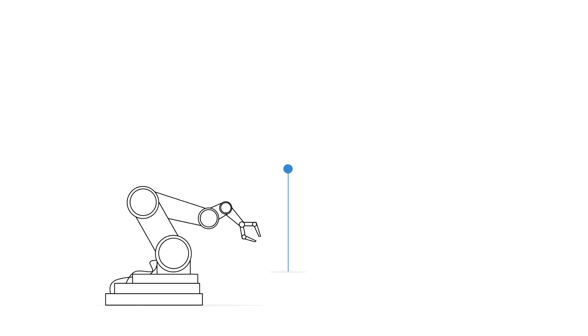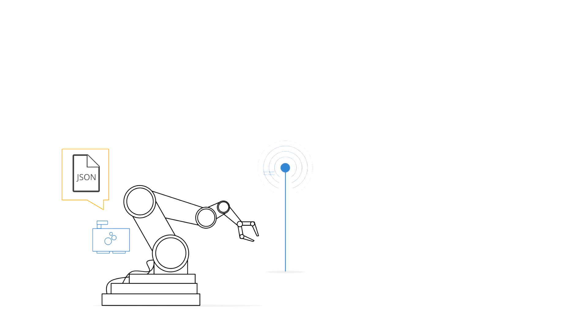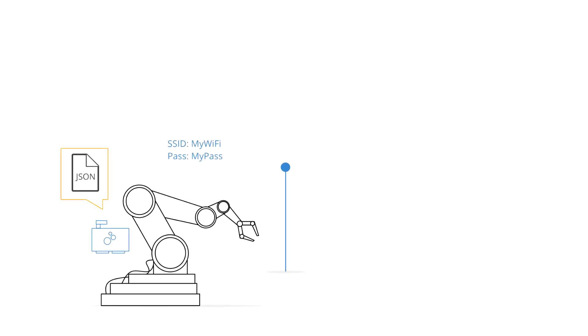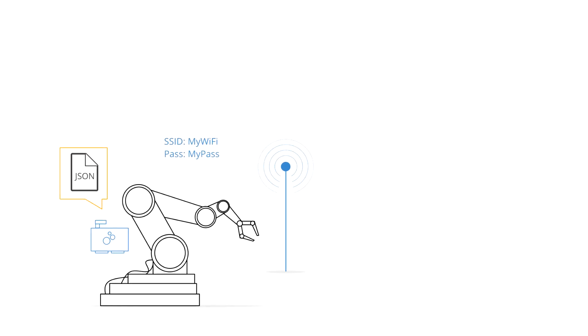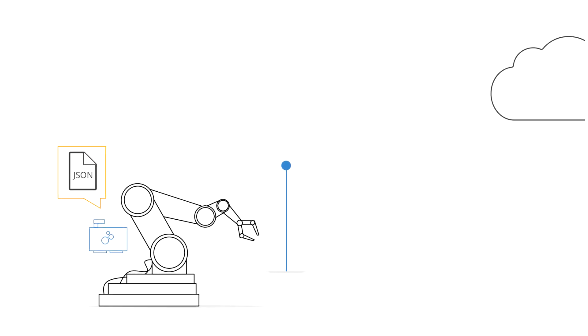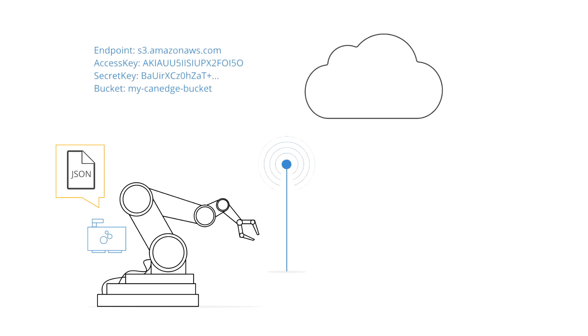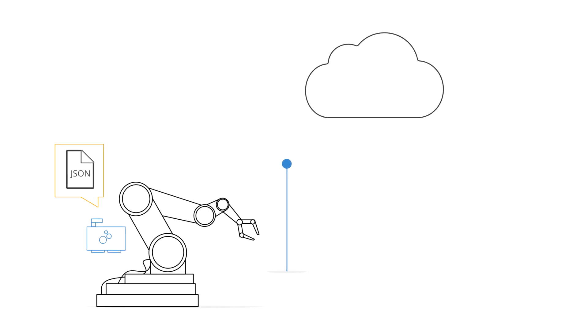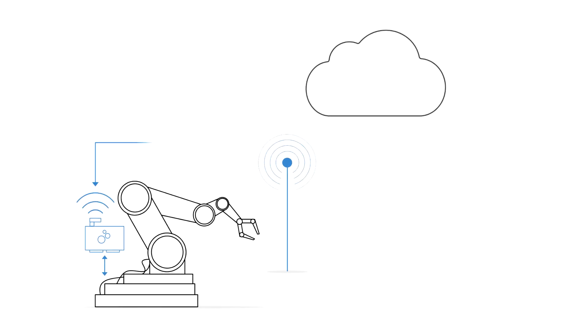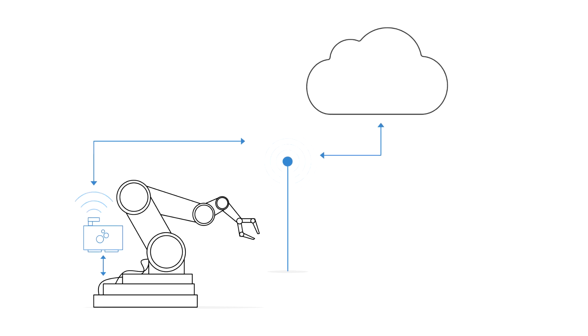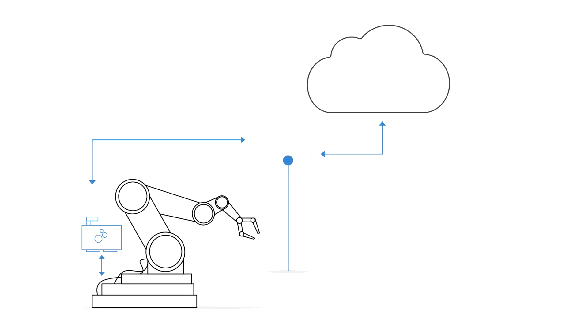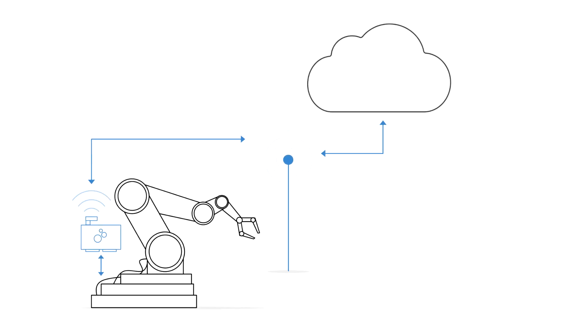To do so, you simply configure the device with a Wi-Fi or 3G, 4G access point and your own S3 server details. This allows the CAN-Edge 2 to automatically upload the data to your server, deleting uploaded files from the SD card.